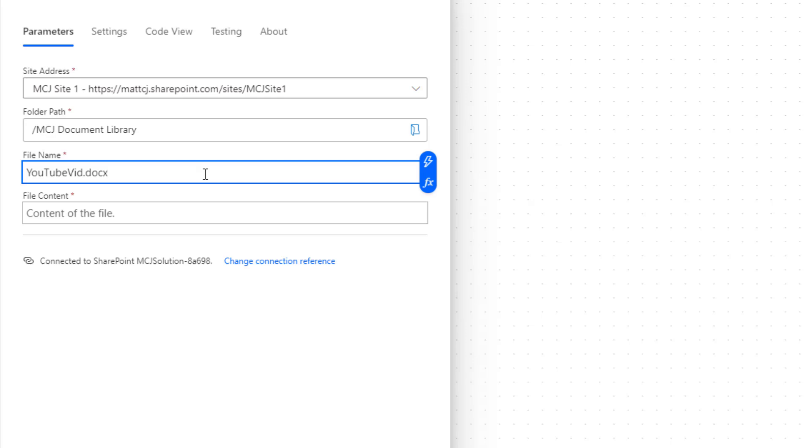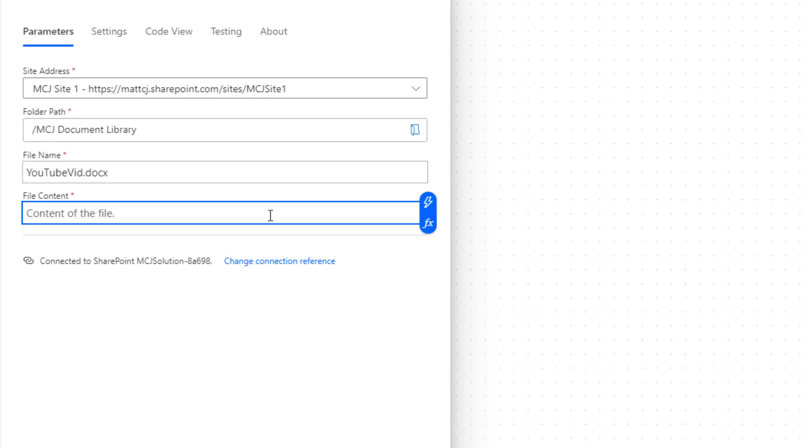And the next thing we're going to ask for is the file content. Now at this point I don't have the file content. The file content is encoded in a specific way, so if I was just to type in a paragraph in here it wouldn't exactly work. So what we're going to do is use another action and we're going to get file content from another file and paste it into this file.